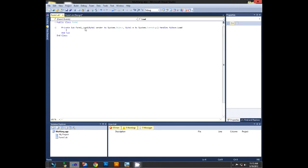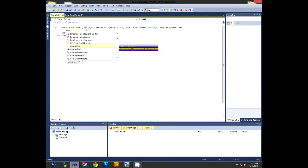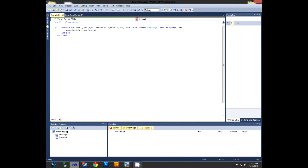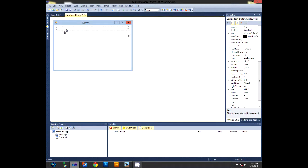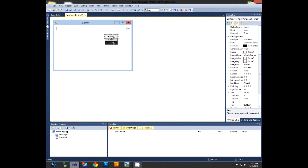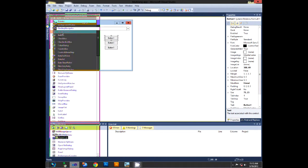Double click the form and type in 'ComboBox1.SelectedIndex = 0' so it changes the combo box selected item to English. You need your normal controls — you don't need to add these, but I'm gonna add them for the sake of this tutorial.